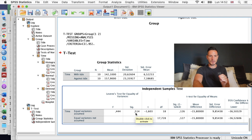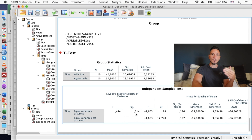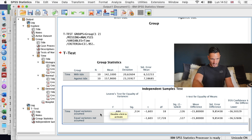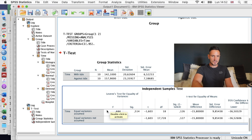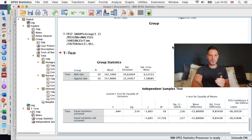We want to see a non-significant value in Levene's test. The sig value here is above 0.05, which indicates there was not a violation of the assumption of homogeneity of variance — another way of saying that assumption was met. That also determines which row we can use. It says 'equal variances assumed' on the top row and 'equal variances not assumed' on the bottom. Since the number is above 0.05, we can focus on the top row.